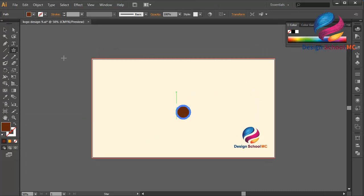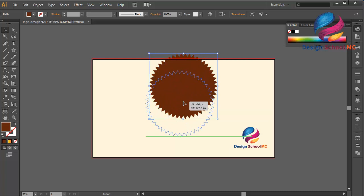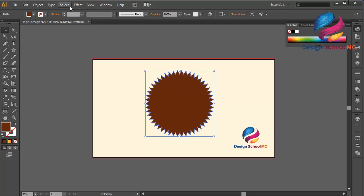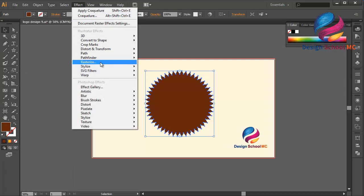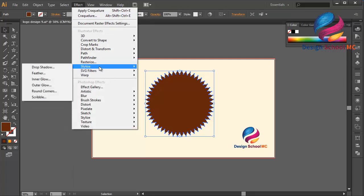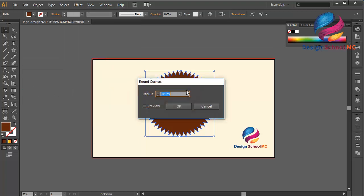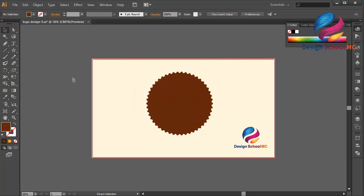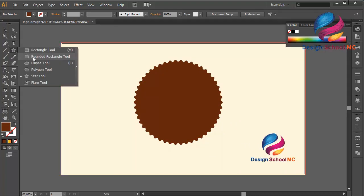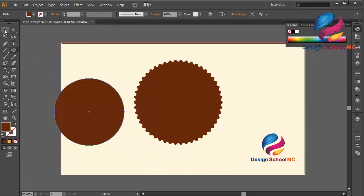Click OK and change the size to bigger, like this. Go to Effect and select Stylize, then select Round Corners. Change the radius to maybe 15, click OK. Alright, I think that looks good.